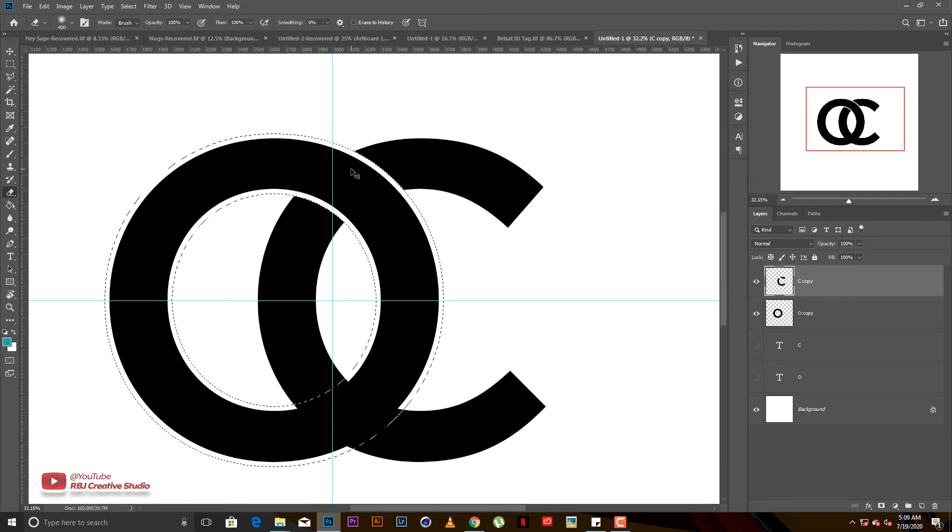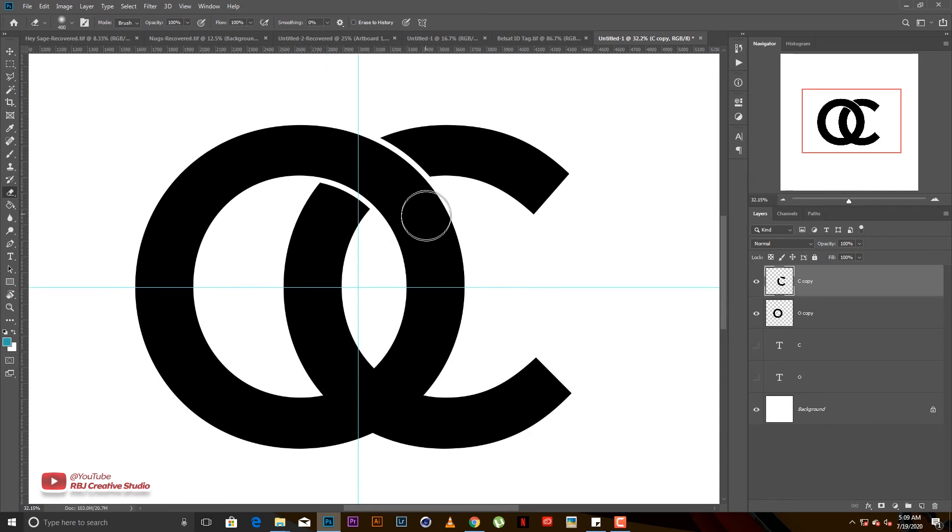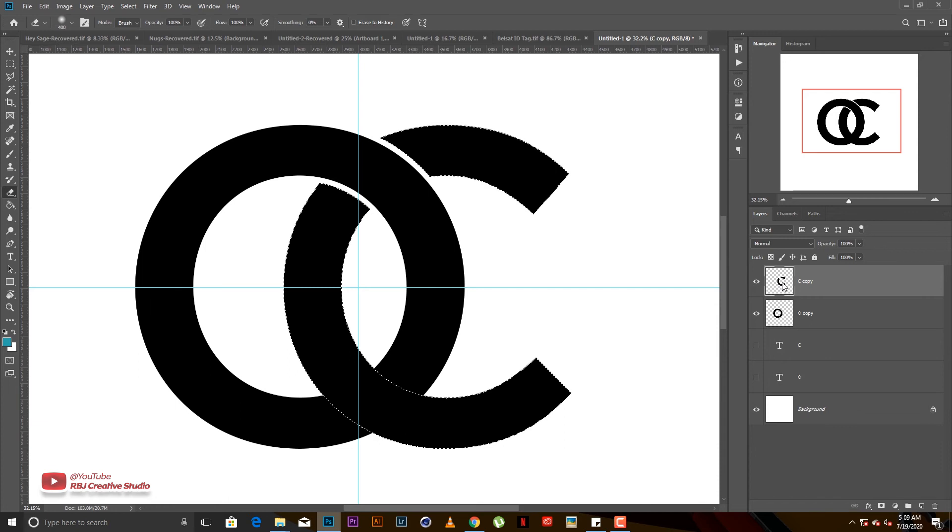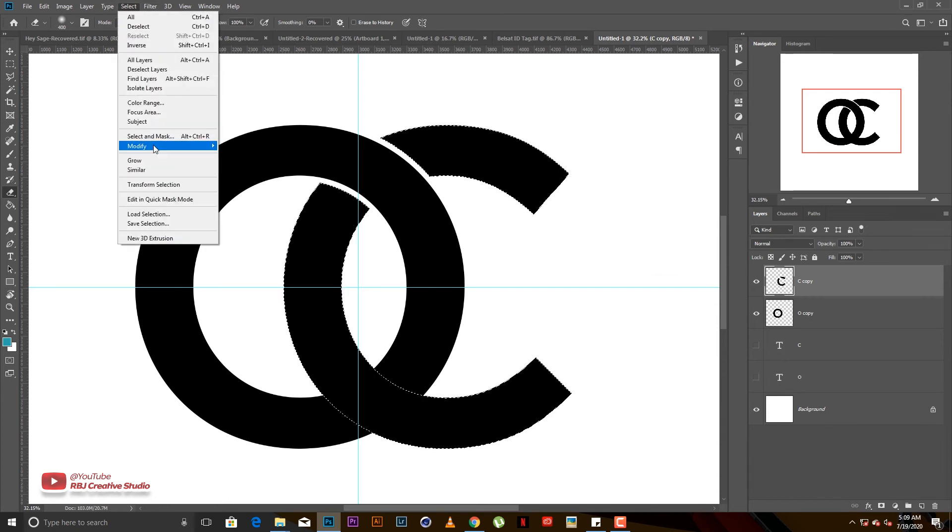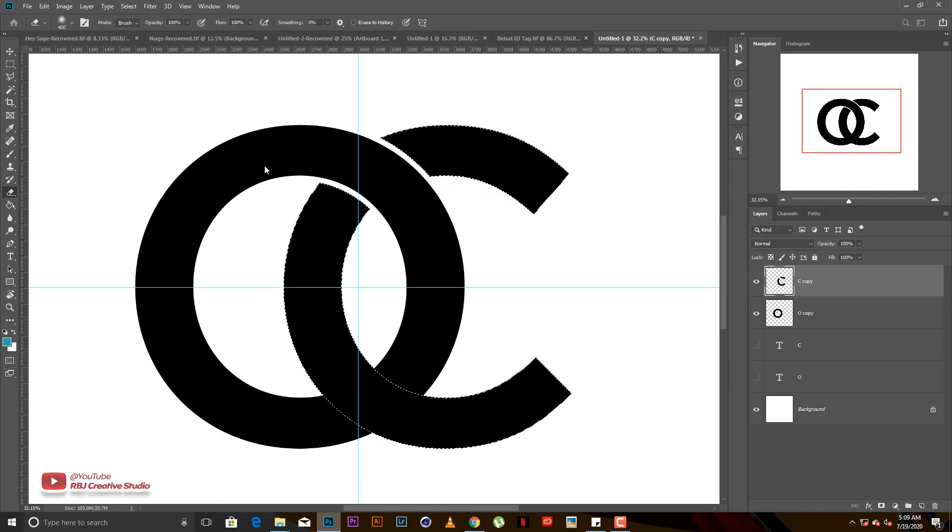Ctrl D for deselect. This time around instead of selecting the O again, you hit Ctrl and hold and click on the thumbnail here for the C. Go to Select, Modify, Expand and we expand by 30.